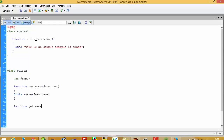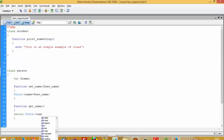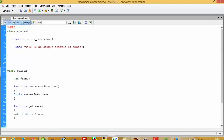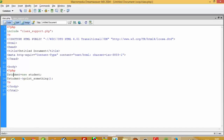Now we are going to create one more function called 'get_name'. In this function we are going to print this variable, so we write: return dollar this->firstName.